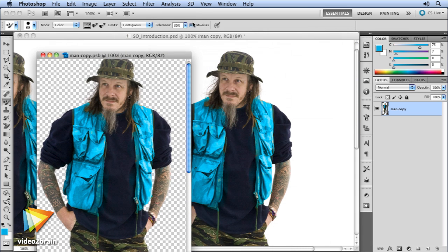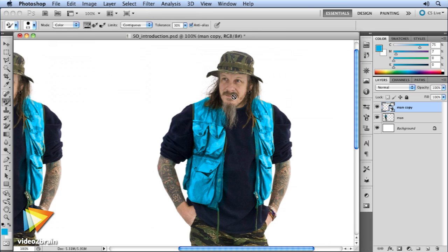I've been experimenting with smart objects for several years and I think you'll be surprised at some of the techniques I've discovered. Most Photoshop artists don't make use of smart objects and that's what I hope to change in this workshop. Once you've seen the power of smart objects, your Photoshop workflow will never be the same again.